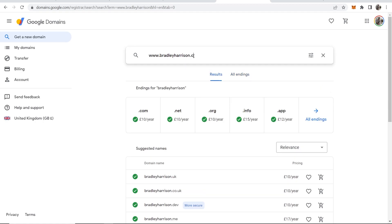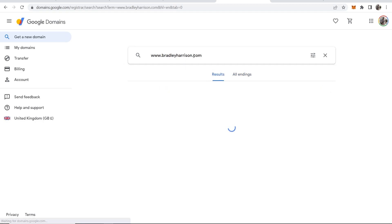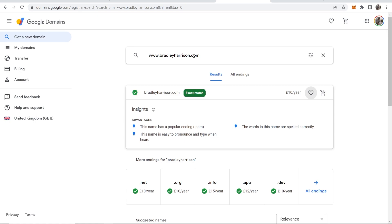For me though, I'm going to register bradleyharrison.com. I recommend when you're choosing a domain name, choose one with the .com available. If you don't have a domain name that's got the .com, I'd recommend changing it in a slight way so you can get the .com domain name.